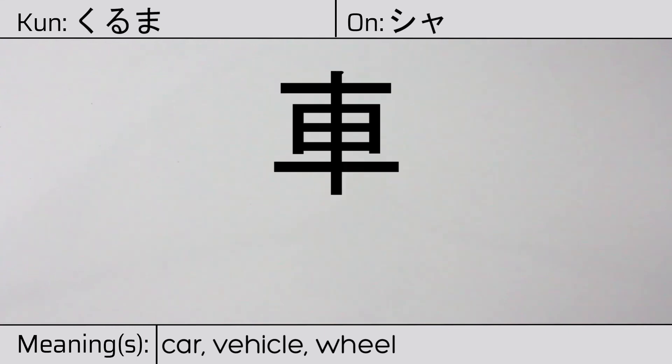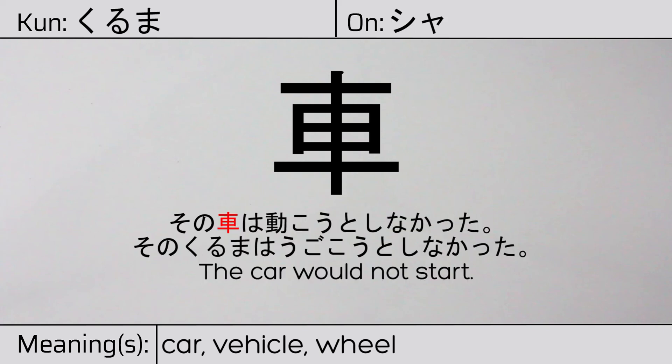Our example sentence is, その車は動こうとしなかった。The car would not start.